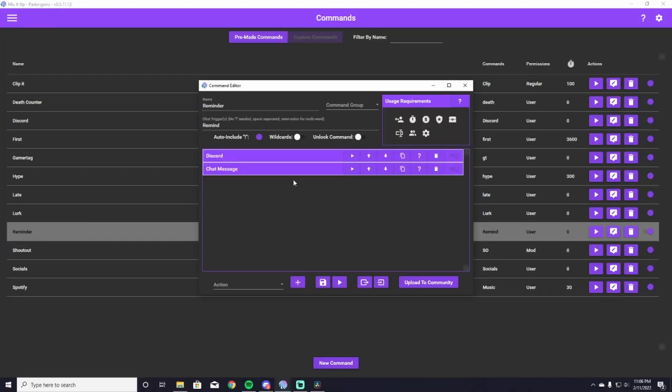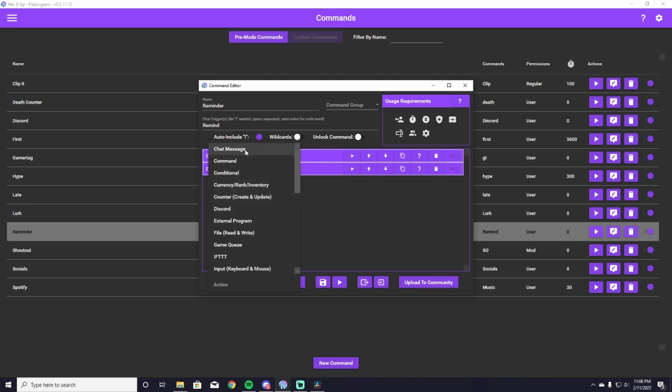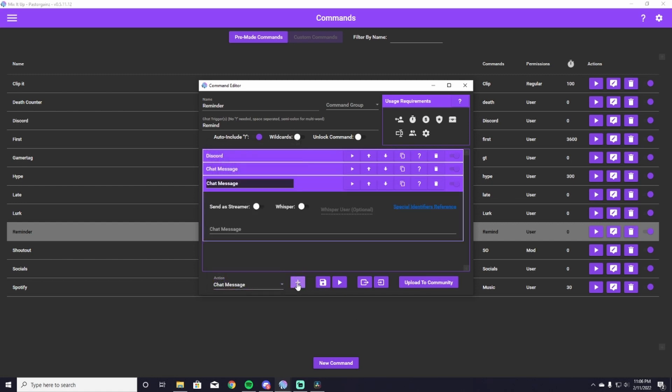The final part of this whole command as a group is the chat message. So you don't have to do this, but I like to put a chat message in here just to let the people who have reminded me know that this is something that I have received and I am getting it. So all you have to do is go down to the action button, scroll up, hit Chat Message, then plus sign.